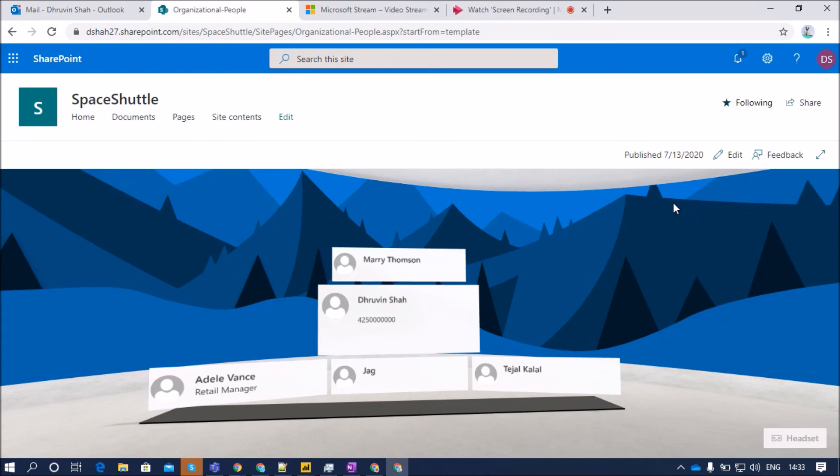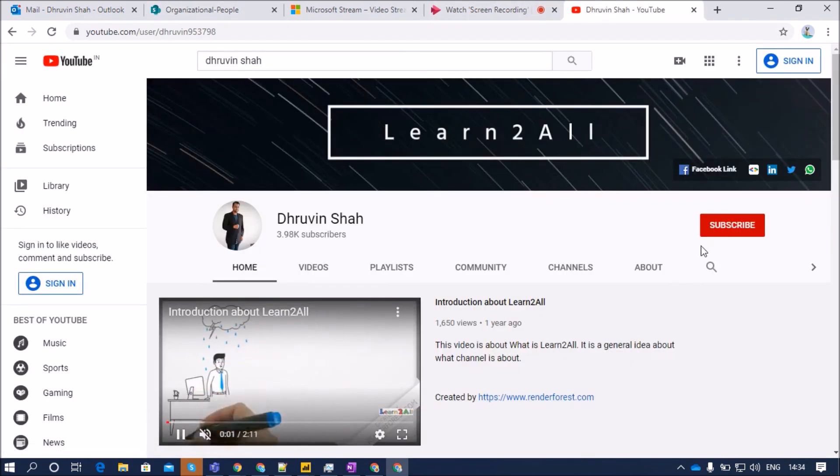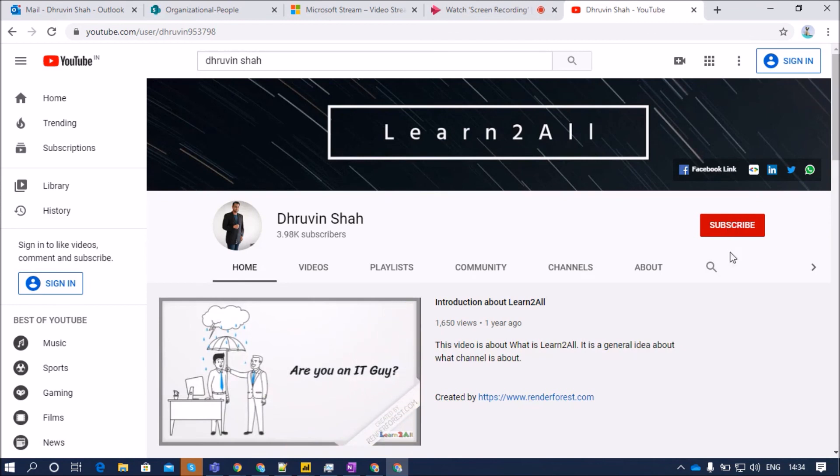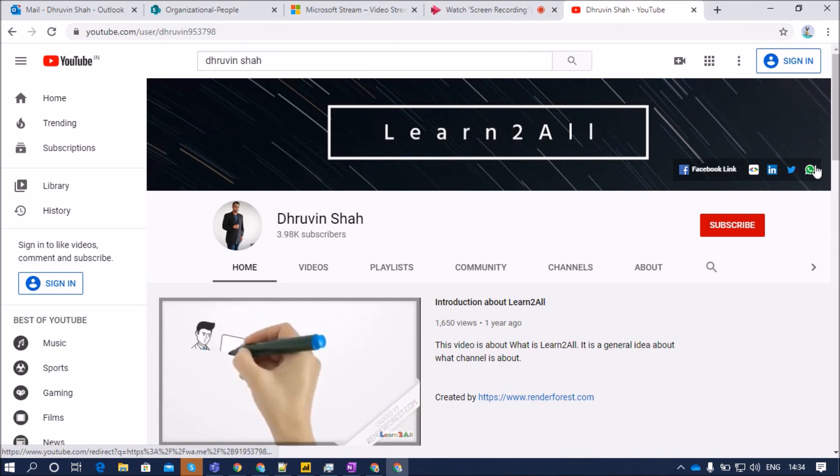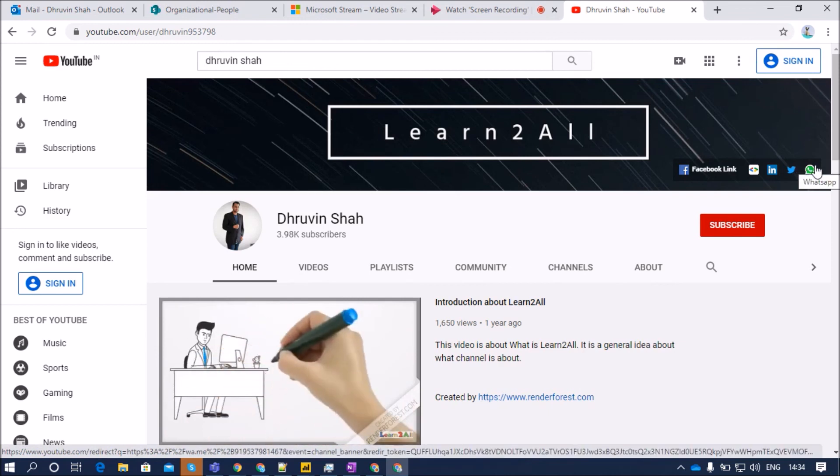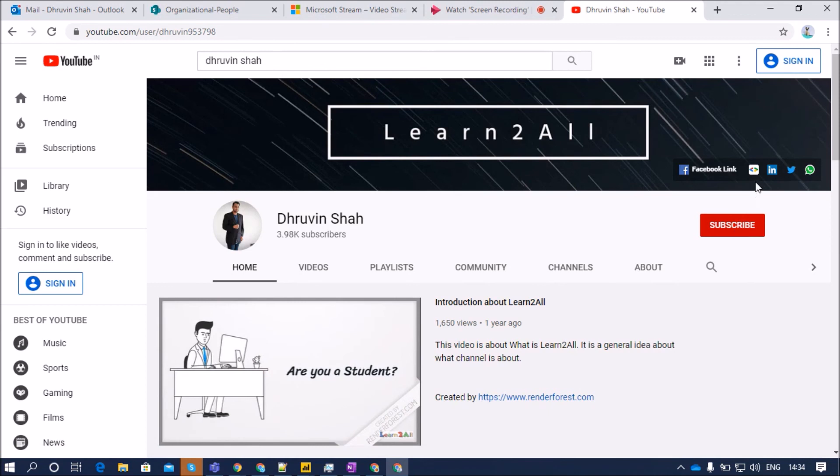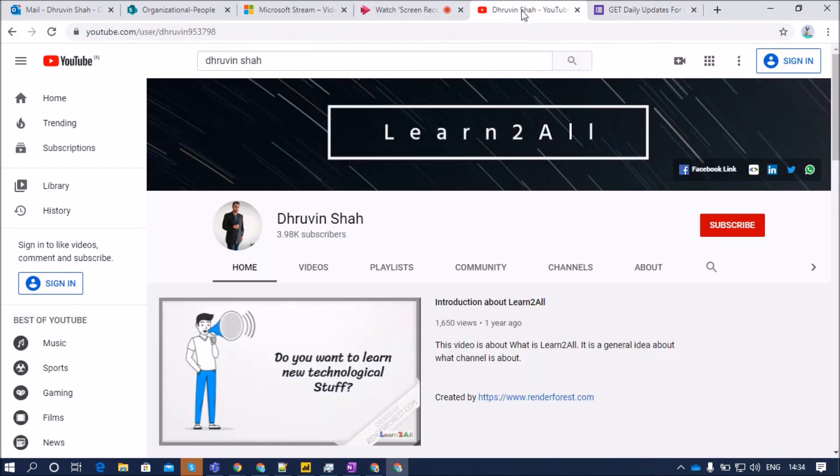Hope this is clear for you now. If you have any questions, you can add your questions in the comment section. If you are for the first time to my channel, make sure you hit subscribe and press the bell notification to never miss any updates from my channel. Stay connected with me on Facebook, LinkedIn, Twitter and WhatsApp. If you wish to receive the daily notifications from my channel, just click on this link. It will redirect you to this form. Fill the form and you will be receiving daily notifications on your WhatsApp number. Stay connected with me. Have a great day. Goodbye.